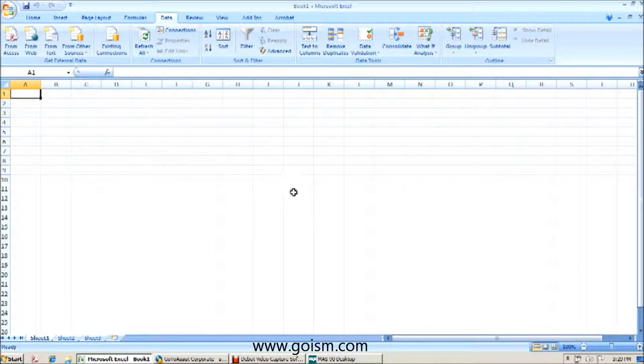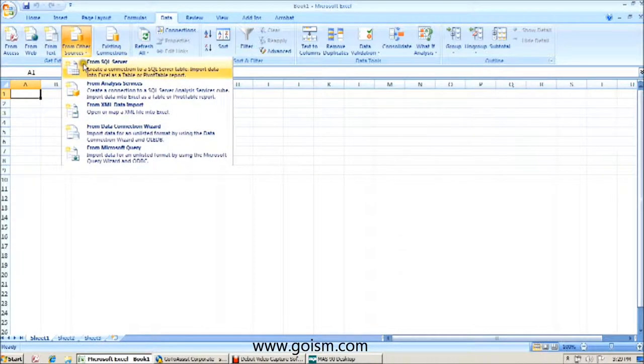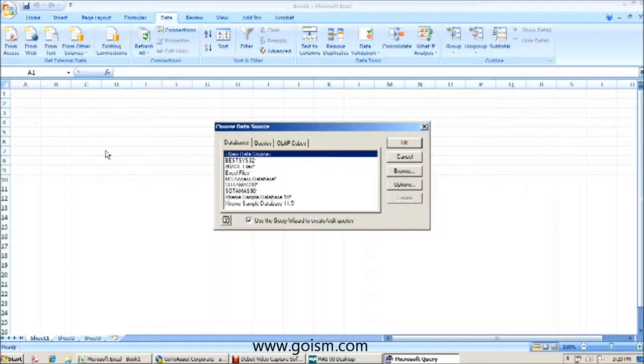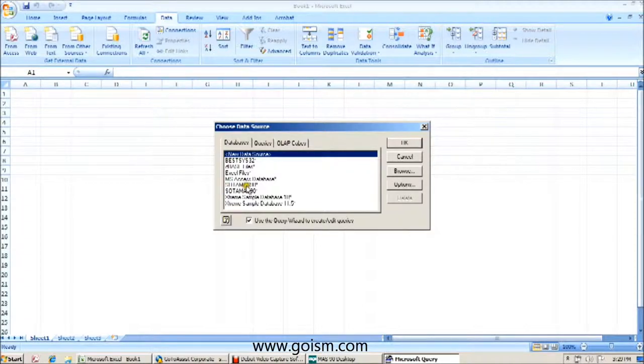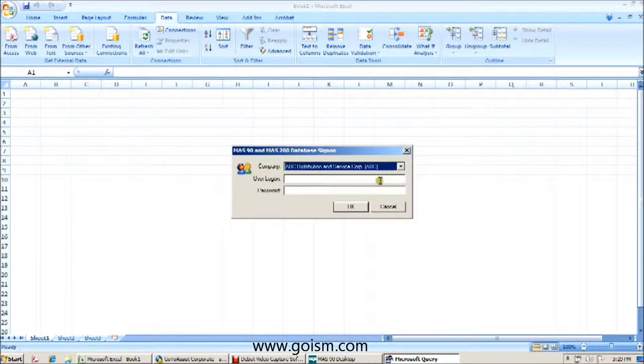We're going to use the same area that we brought over our first table with, the data tab, from other sources. We're going to go to from Microsoft query. We're going to find our SODAMS 90 data source. We're going to log in using our MAS credentials.